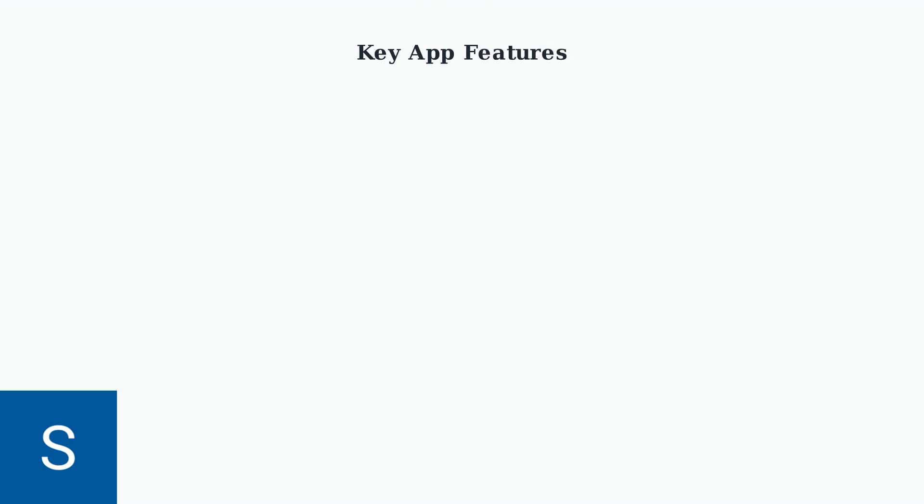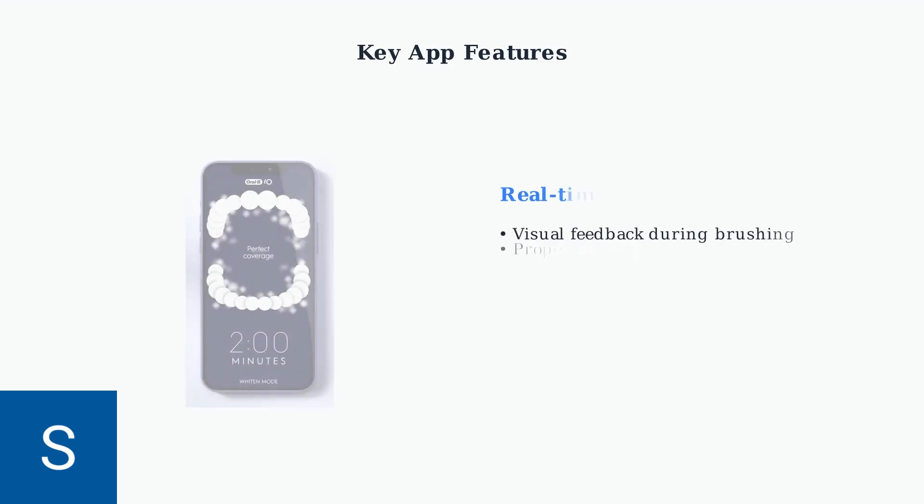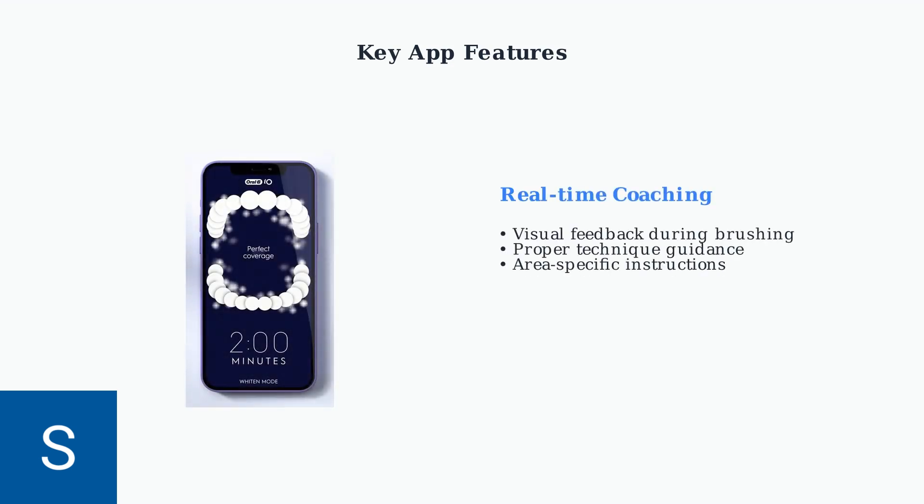The Oral-B app provides powerful features that transform your brushing experience with real-time guidance and comprehensive tracking. Real-time coaching provides visual feedback during brushing, showing you exactly which areas need attention and guiding you through proper technique.